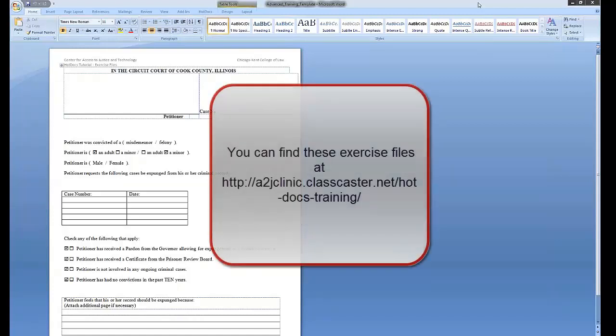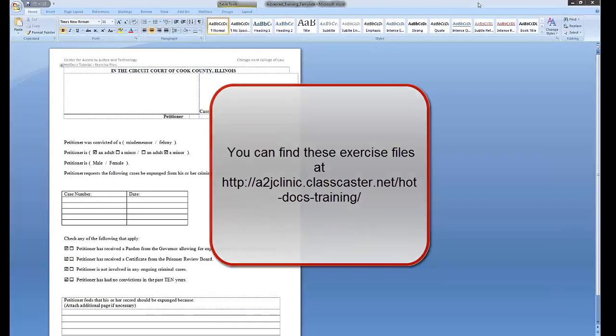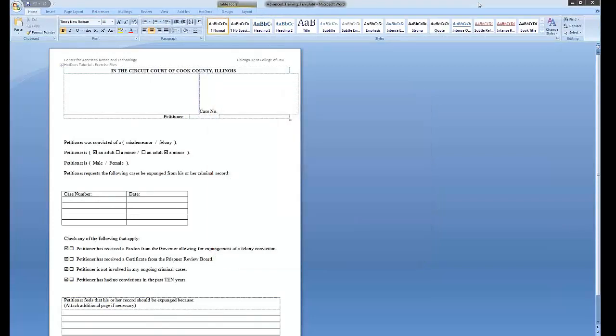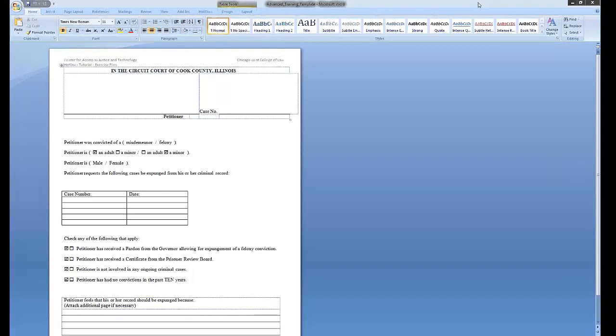This guide is accompanied by an expungement petition exercise. Part 1: Conditional statements and checkboxes. Conditional statements, also referred to as if-else statements or if statements, let you make portions of your document change depending on how the user responds to questions in your interview.